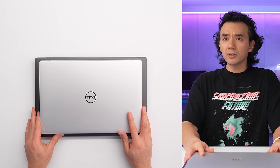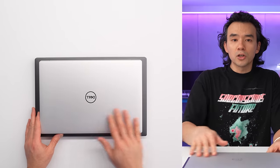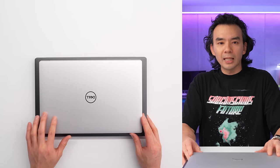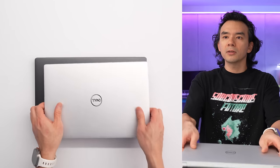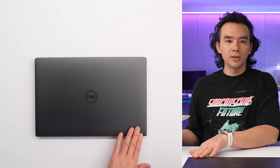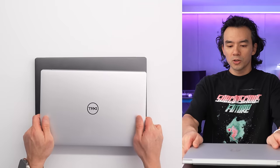So these are the two devices here. The one on the top is in a platinum silver color, and underneath is the graphite color.